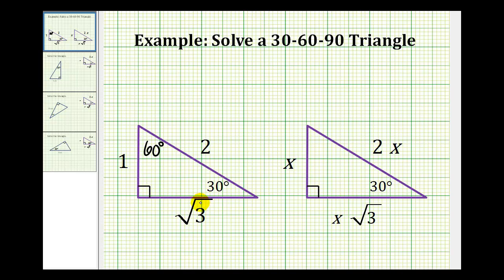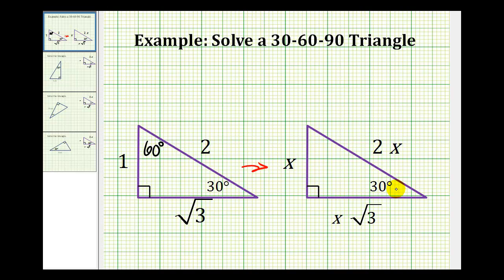Because the ratio among the three sides stays constant, it doesn't mean that any 30-60-90 triangle is going to have the lengths as labeled here — it could be any multiple of these. So if we take each of these three sides and multiply by x, one times x would be x, two times x would be two x, and square root three times x would be x square root three. This is the diagram we want to use to solve any 30-60-90 triangle if we know the length of one of the sides.